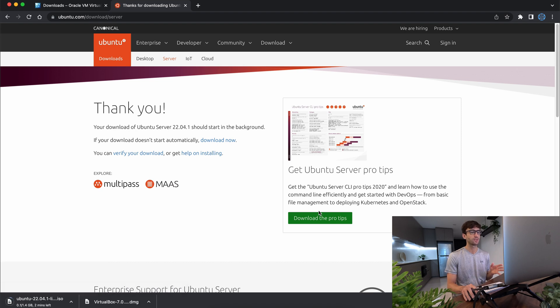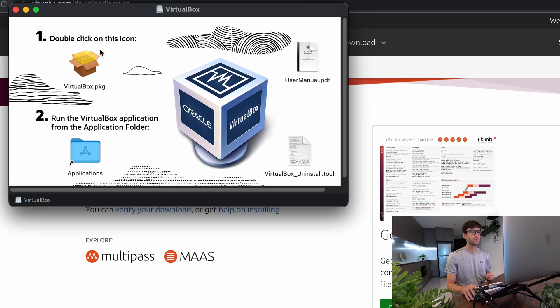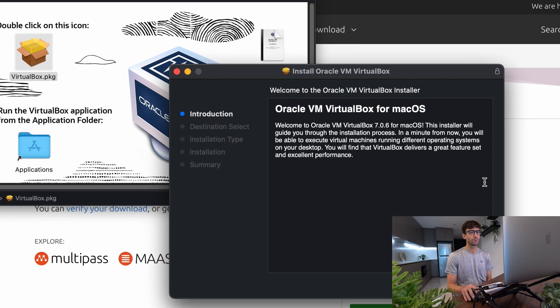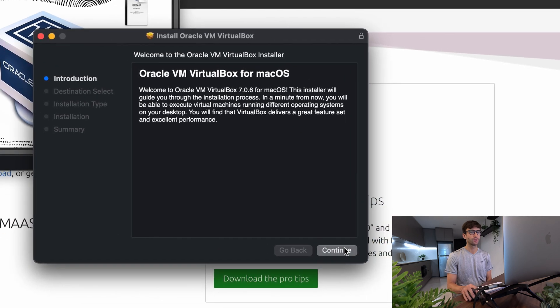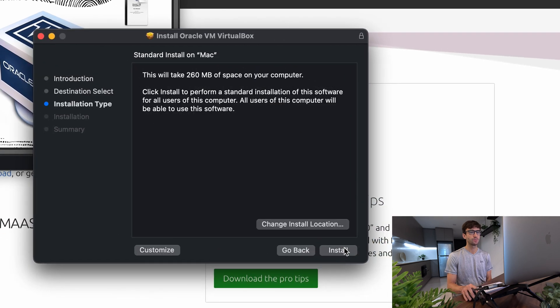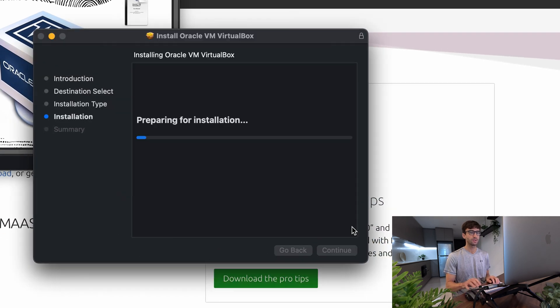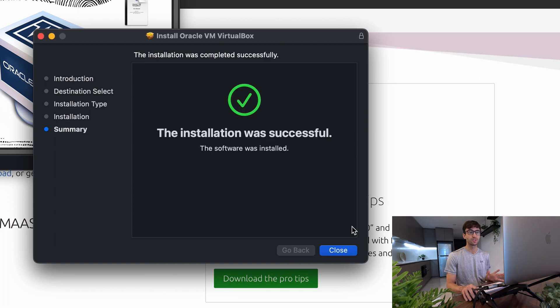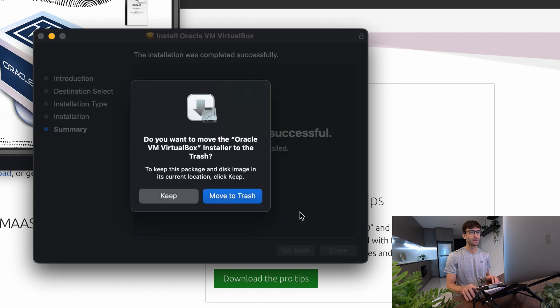Okay, so while that's downloading, let's go ahead and install VirtualBox. So I'll open up the installer here. And as it says here, we'll double click this icon to execute the installer. So in here we will click on continue, install. I'll type my password, hit enter, and that's going to go ahead and do the install. The installation was successful. Software was installed. Perfect. So we'll close out of that.